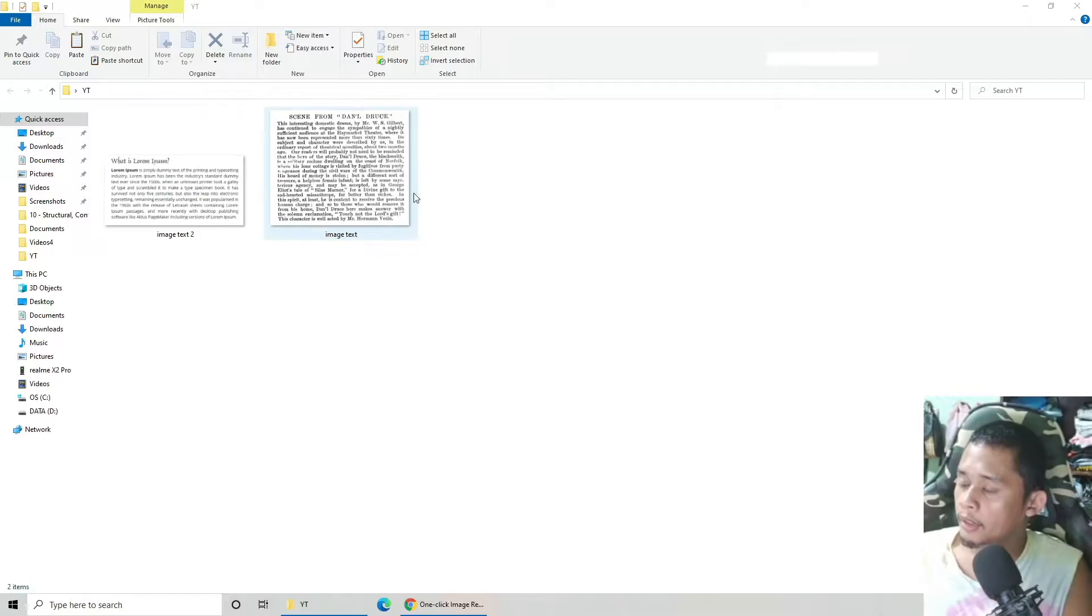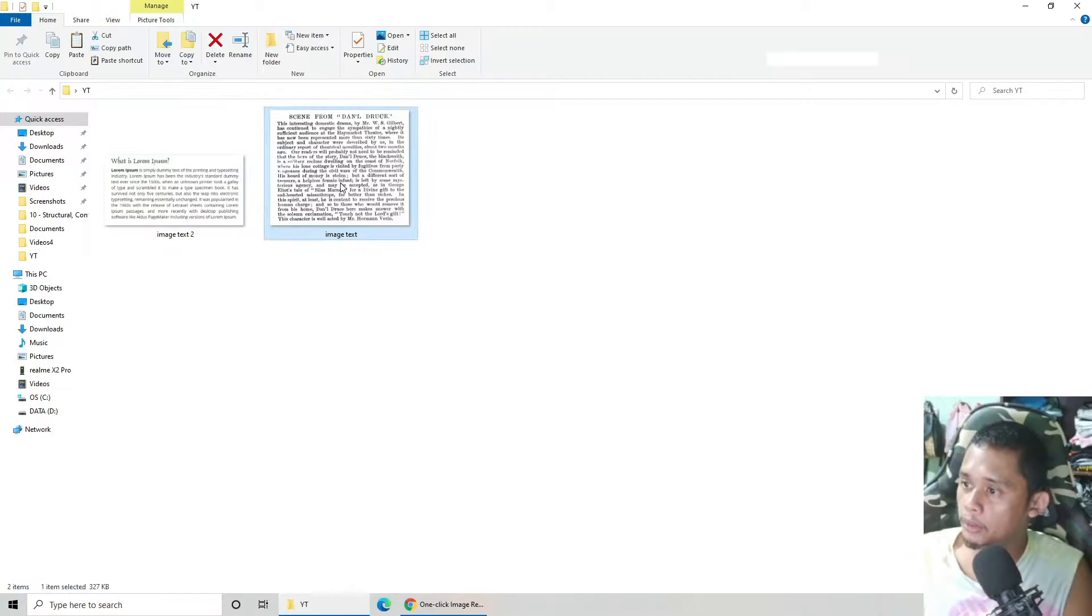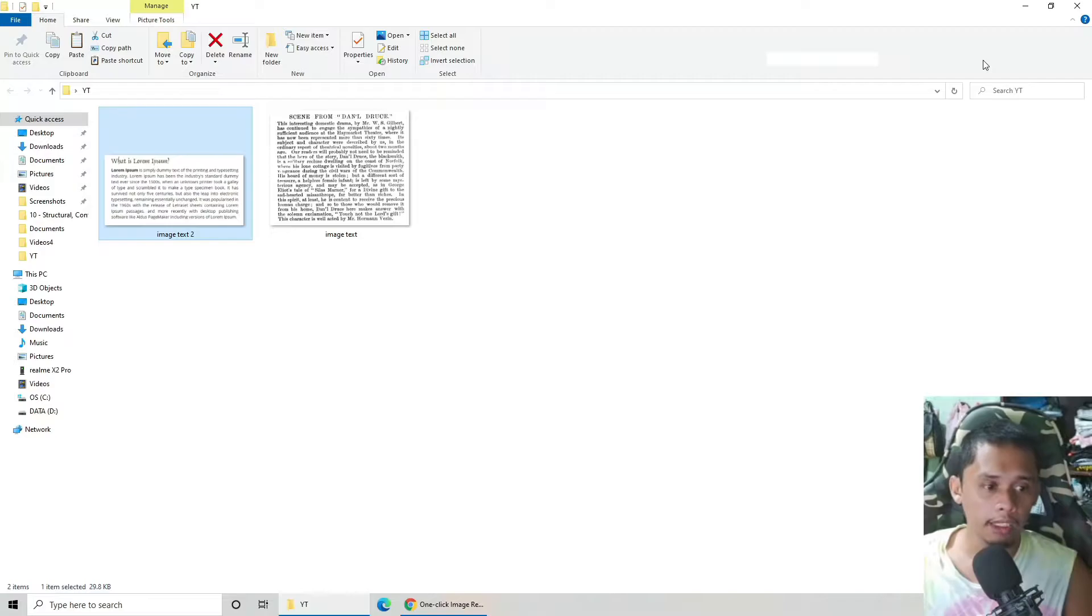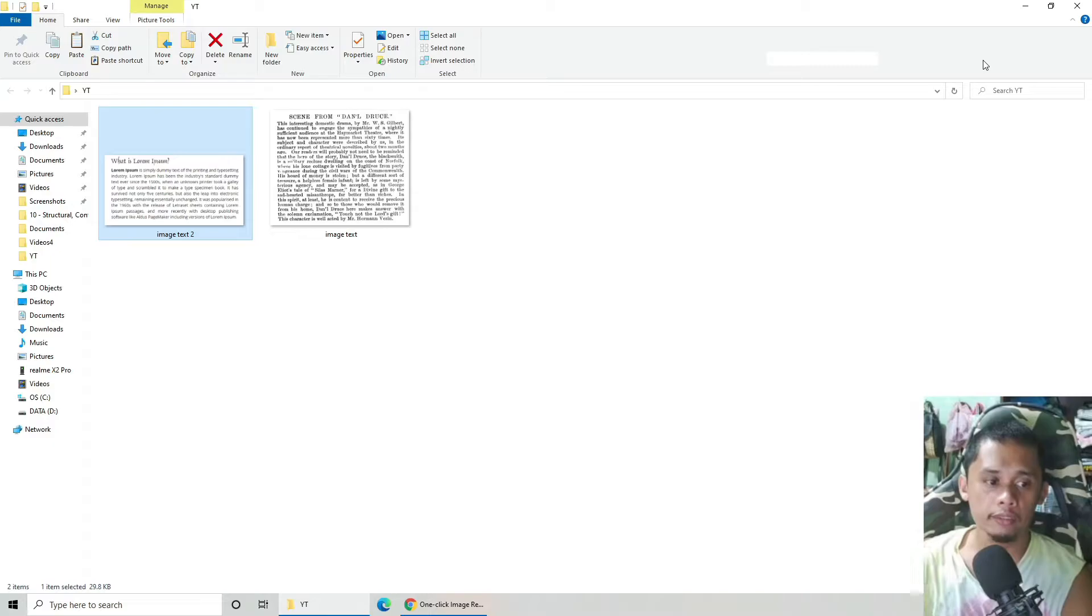First, I have these two images. This image is composed of text. As you can see, hindi nyo yan ma-edit, hindi nyo yan maka-copy yung text nya. So ang gagawin natin is i-convert natin yan or gagawa tayo ng paraan upang ma-edit natin yan or ma-copy natin yung text ng image na yan.